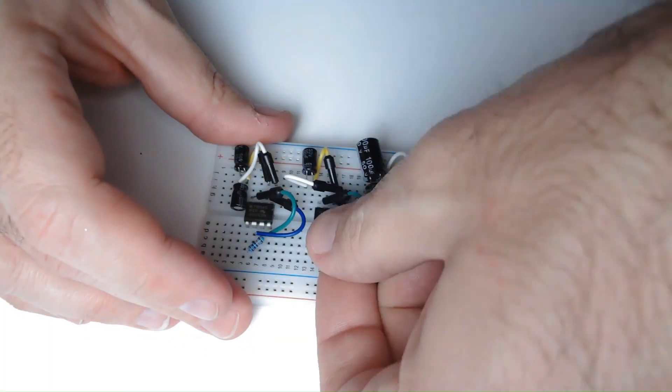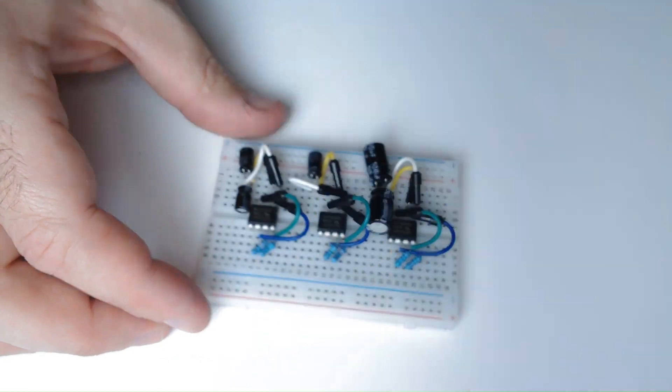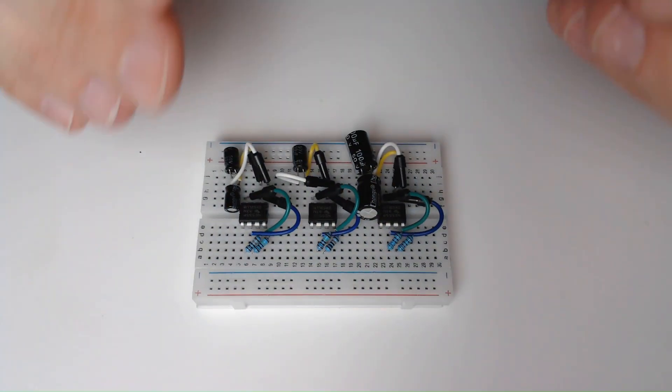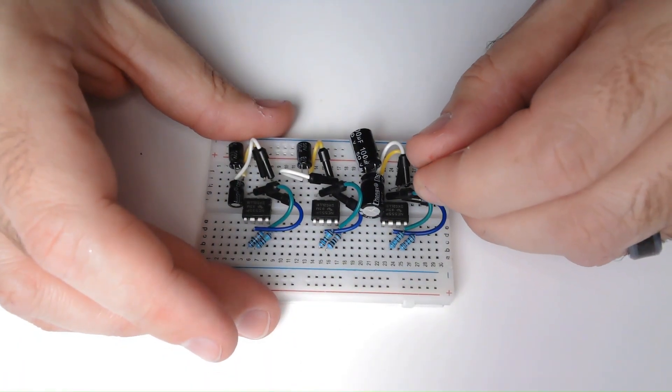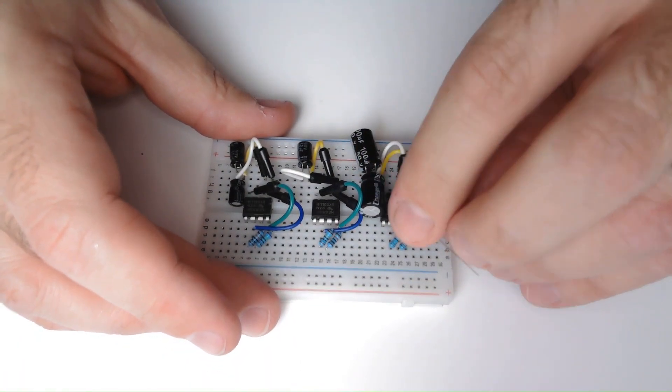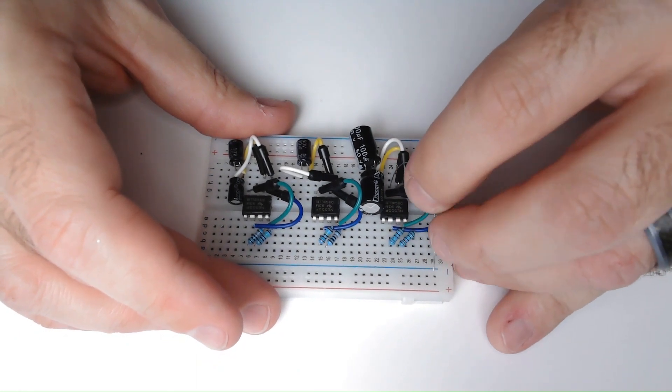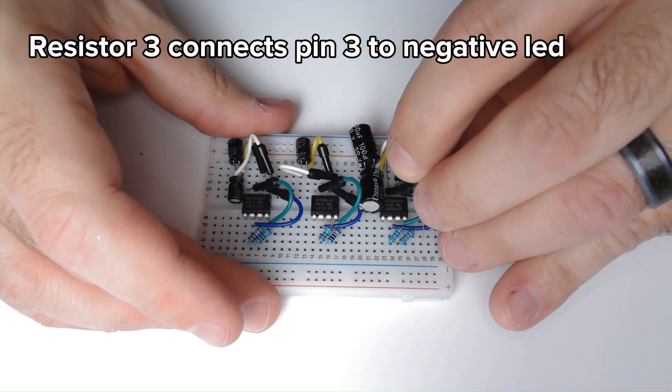Again, you can use the same resistors that I added to the description, or you can use different values to increase or decrease the flashing speed. The third resistor will connect pin 3 to the negative side of the LED.